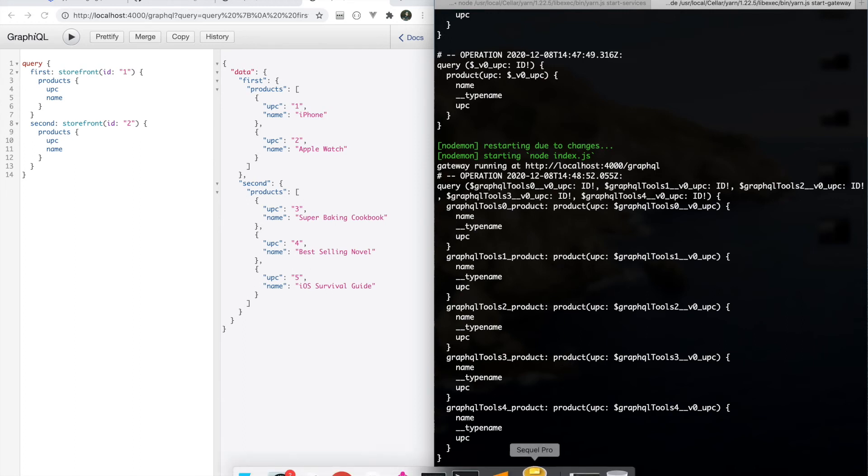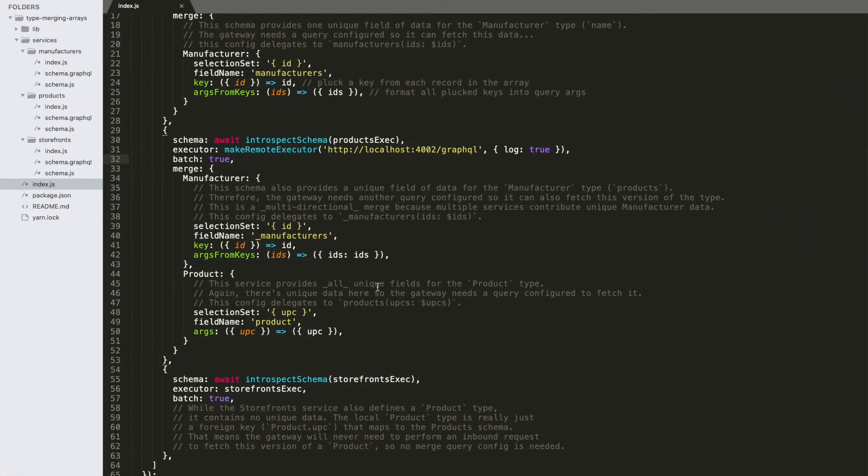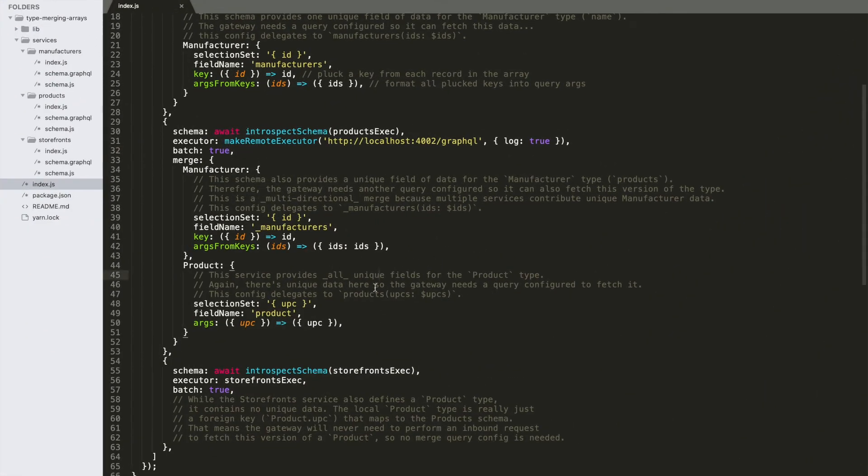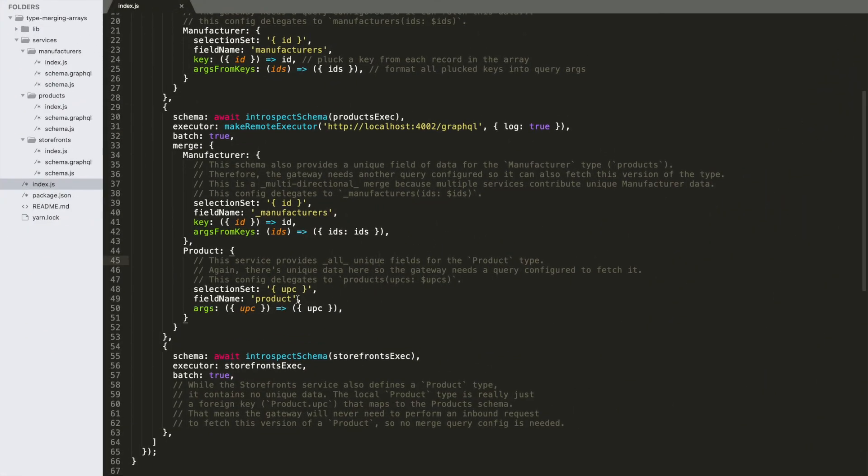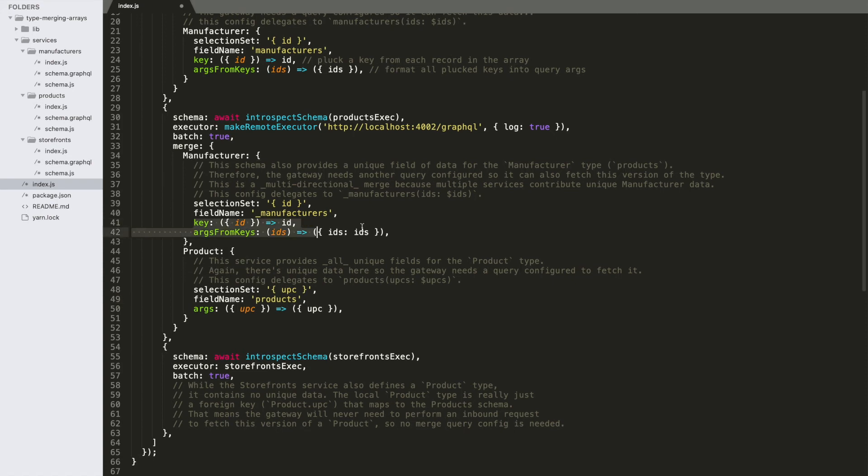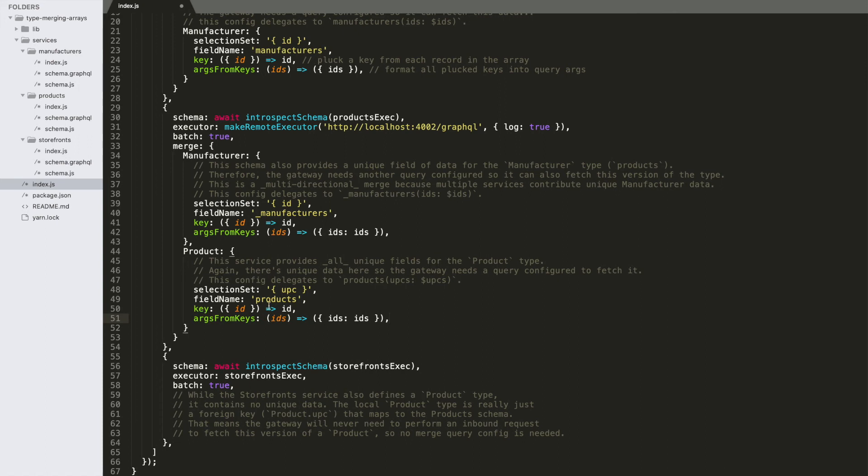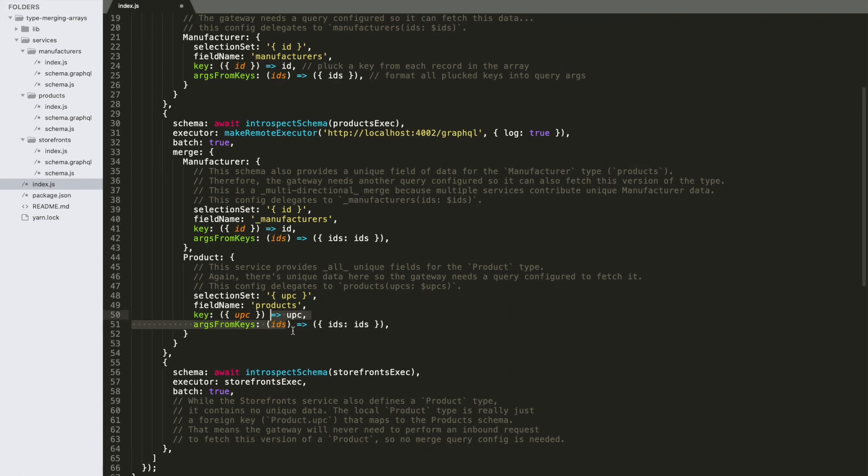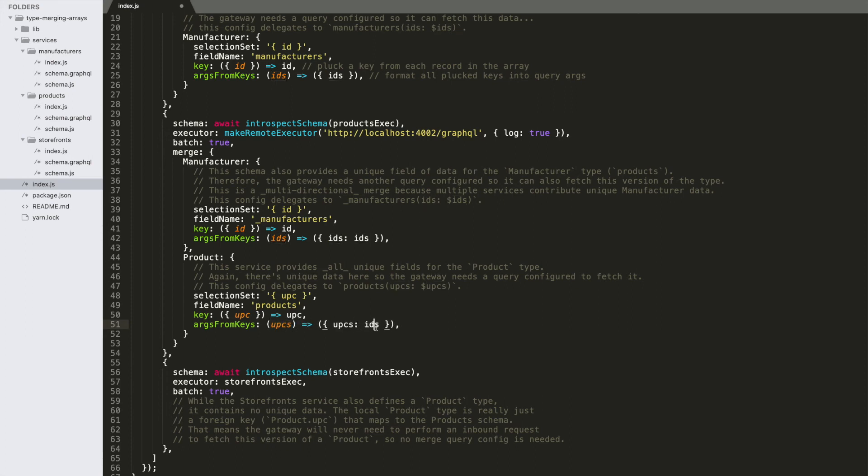So this is where array batching comes in. So if we were to switch this over to now talk to the products field, and then we'll copy these params here. And then this is the UPC field that we're going to pluck, and then that will give us UPCs, and we'll format a UPCs argument. All right, so this should now be array batched.